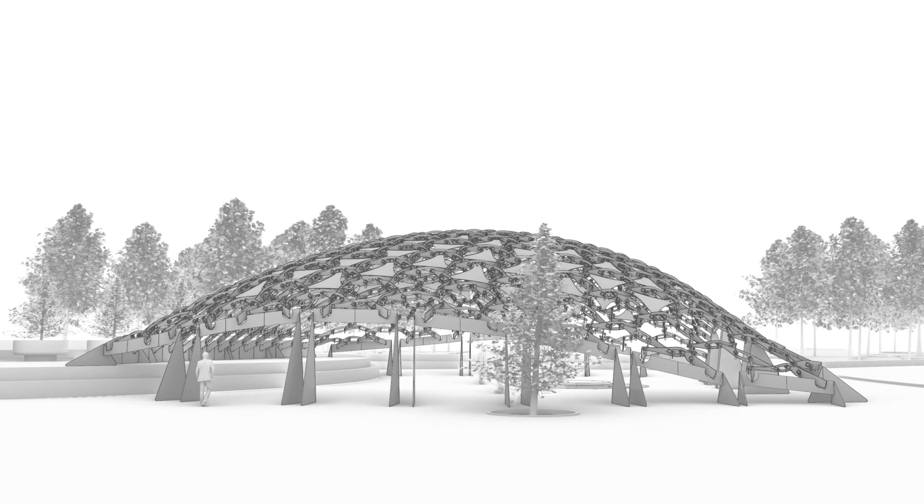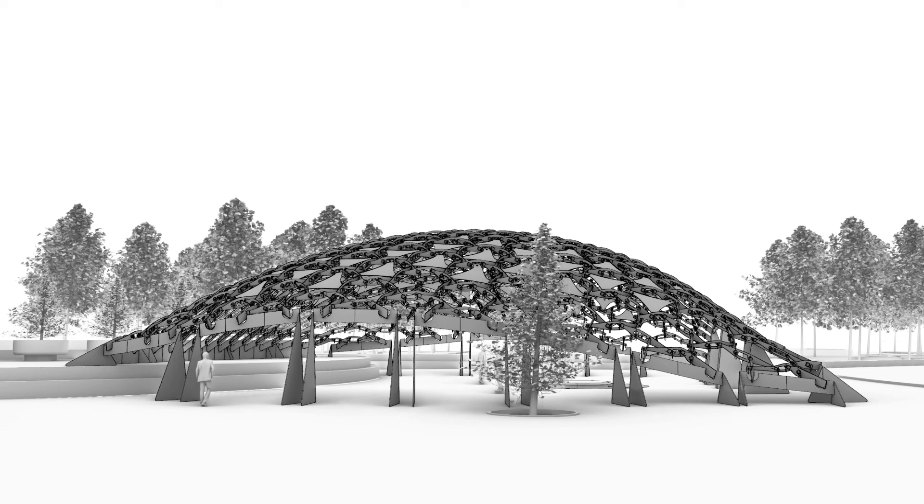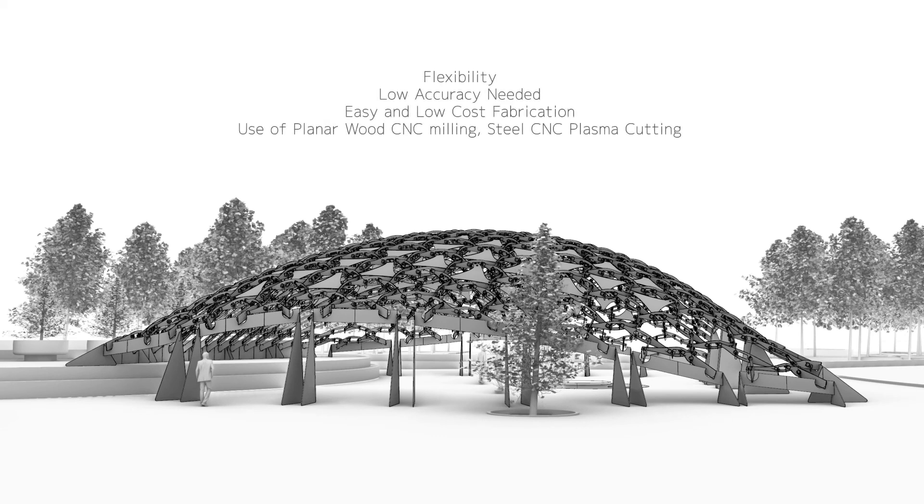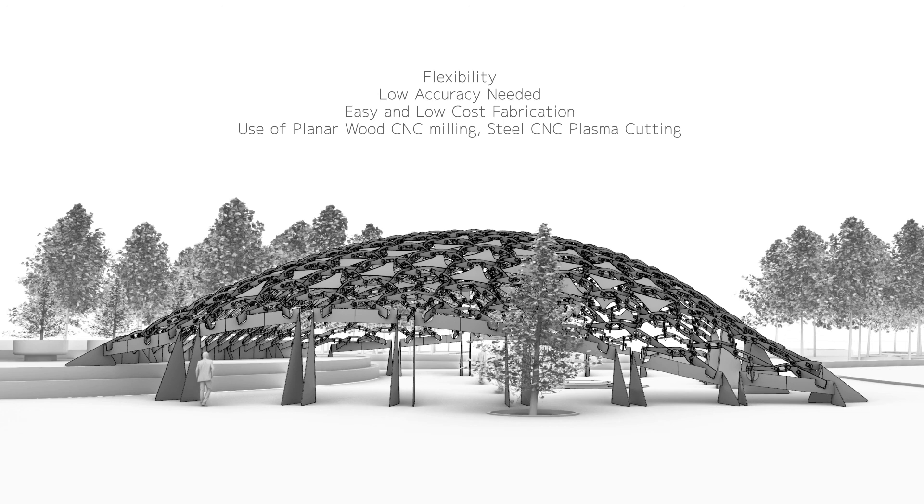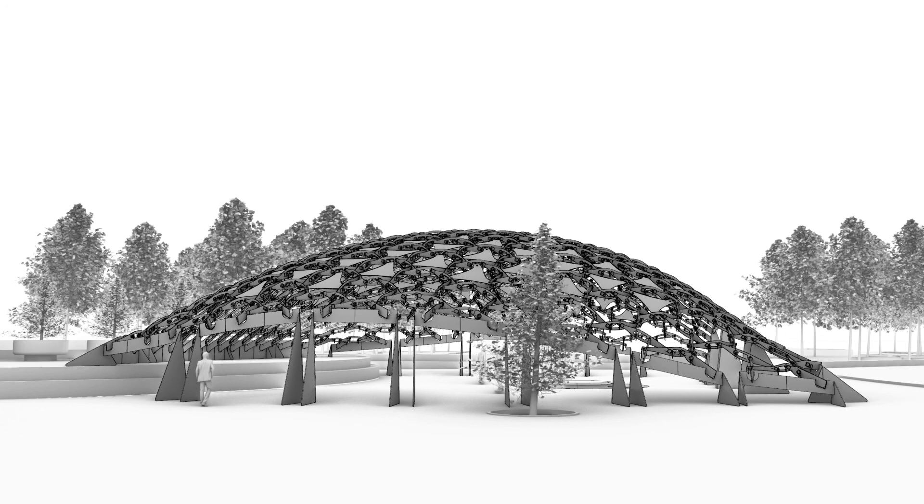In the end, this structure type would be ideal for temporary events as it would offer easy and low-cost fabrication with great flexibility in terms of the geometrical form. Compared to other methods that may require high accuracy in the assembly and fabrication, reciprocal frames would offer a much more flexible and easier to work with option.